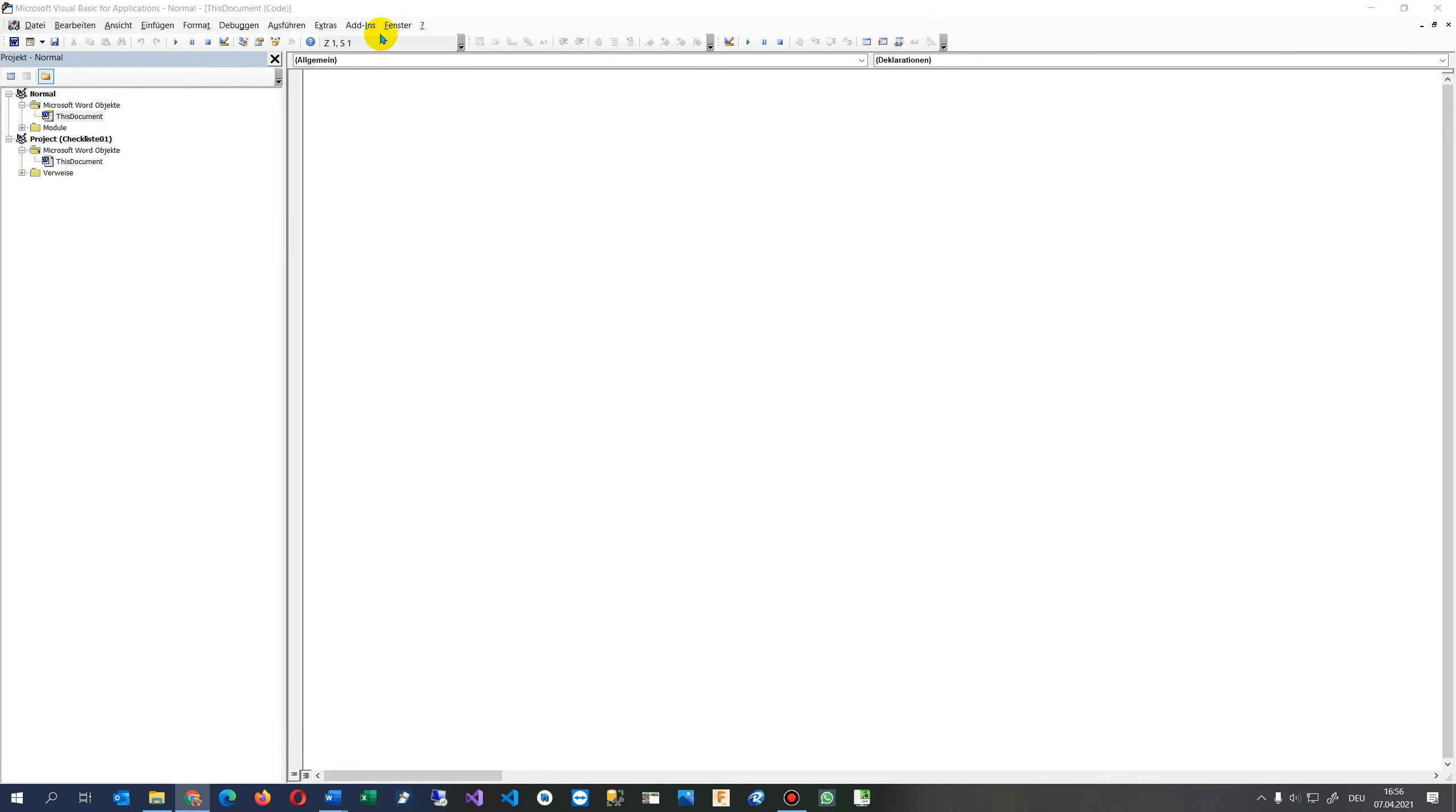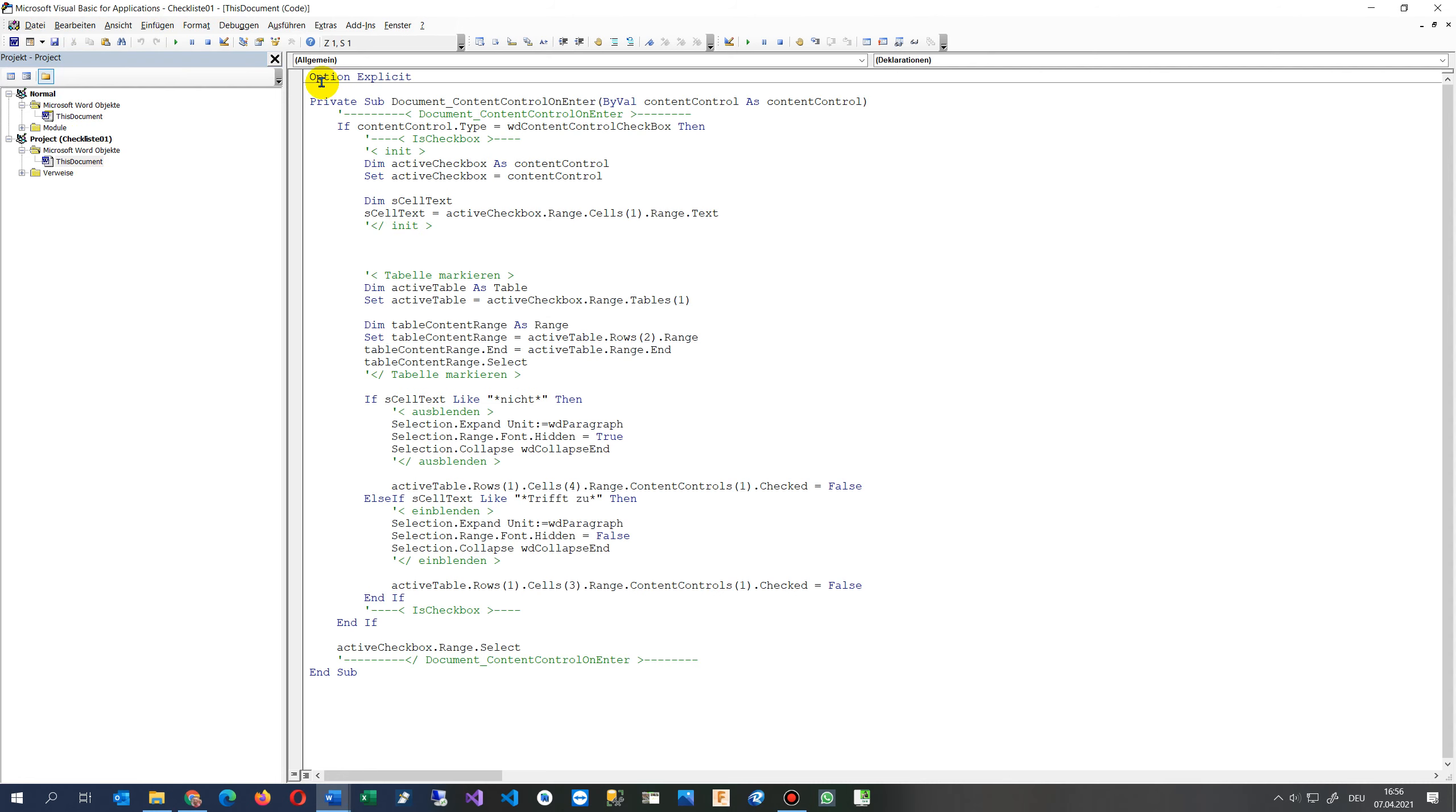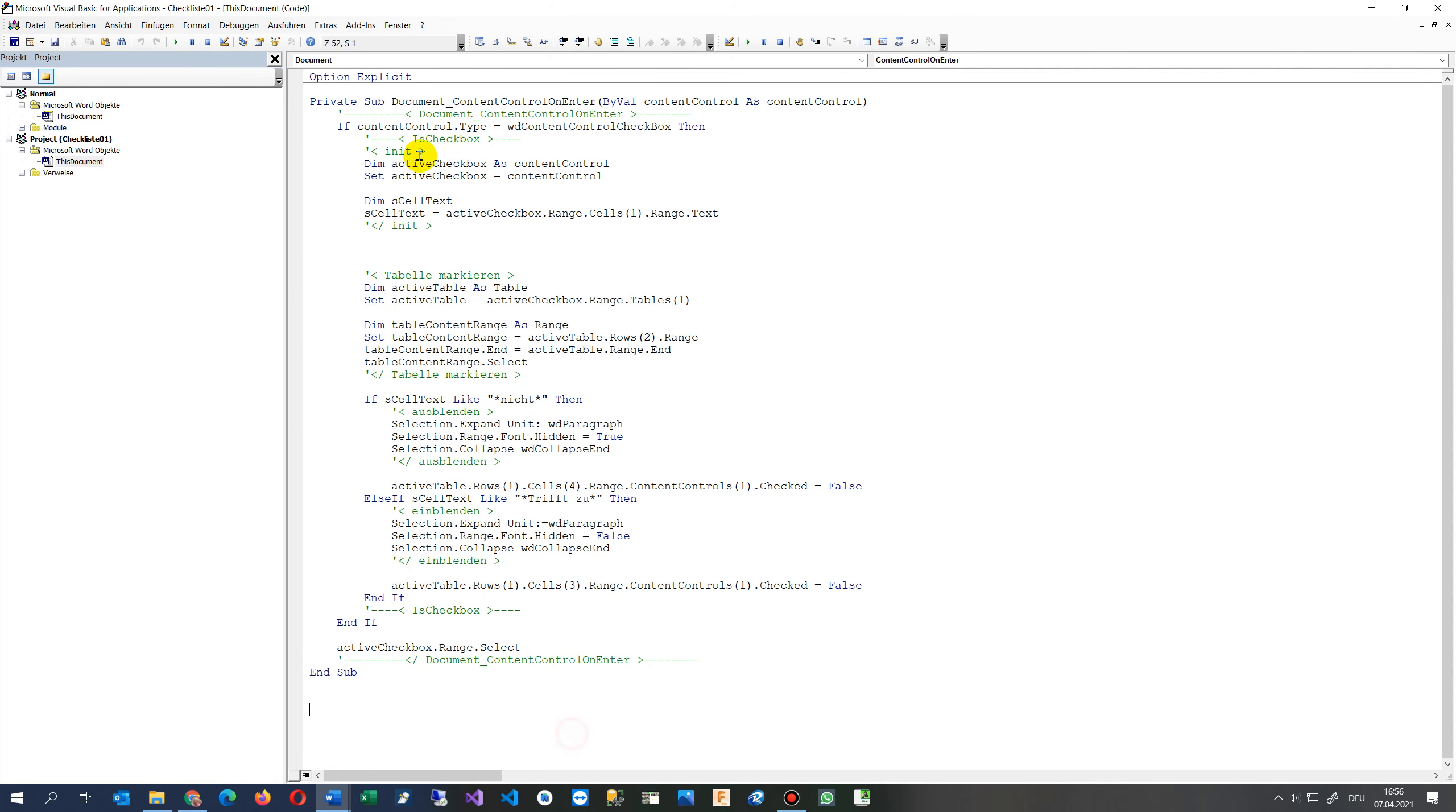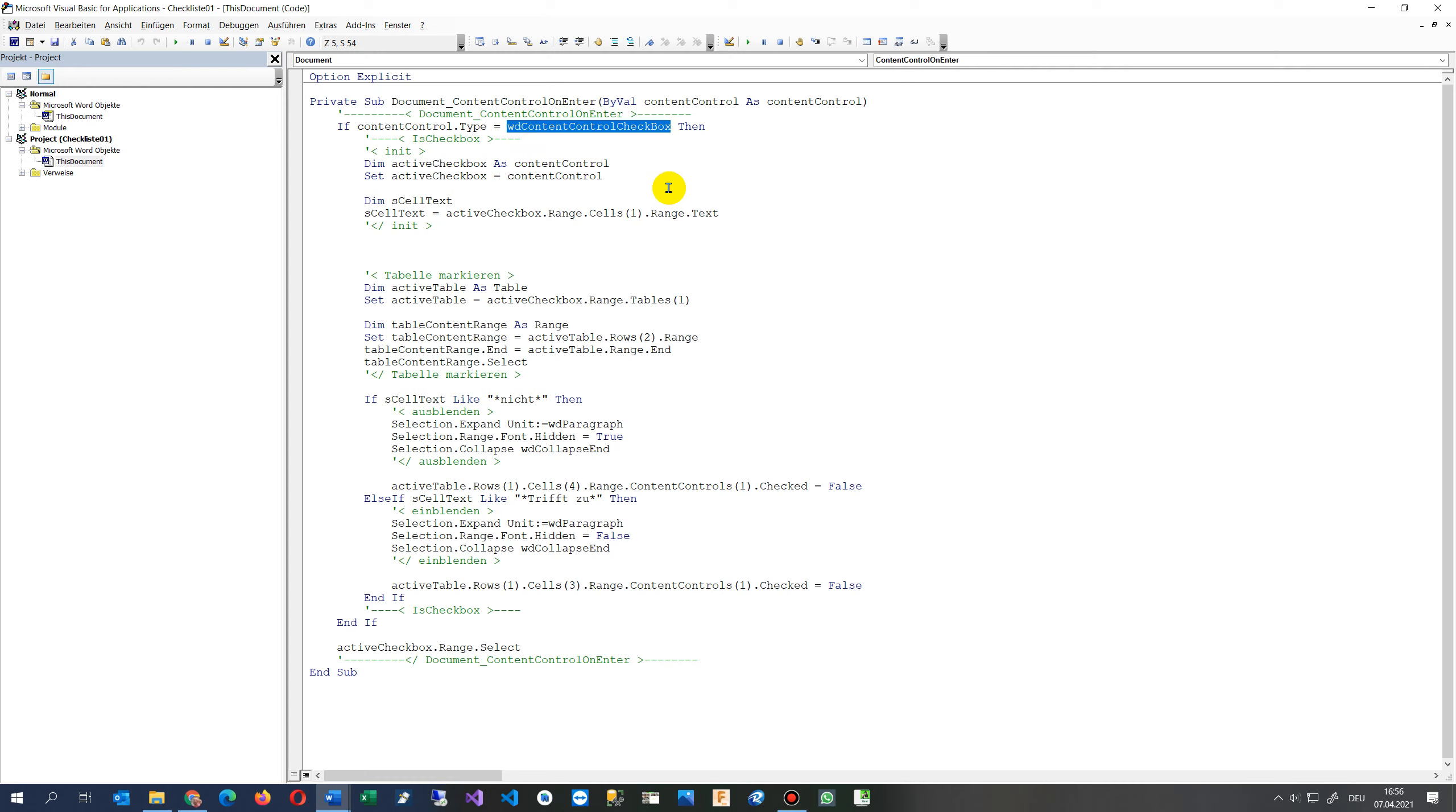Now when you go into the macro code or Visual Basic for Applications code behind side, then you will see here this code. And this code does the following: whenever a content control is entered or clicked, then it checks if it's of type content control checkbox.